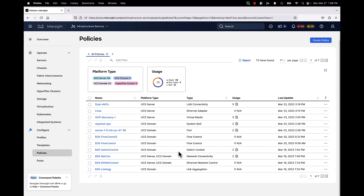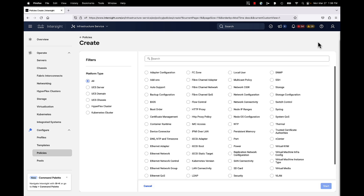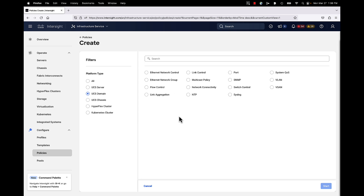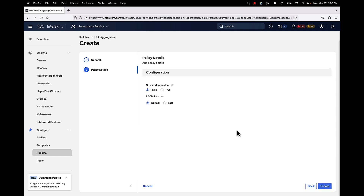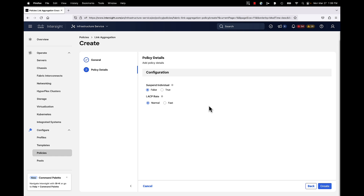Here we are in Intersight. Make sure you're in Infrastructure Service at the top, then go down to Policies and create a new policy. Select Domain to filter just domain policies, then select Link Aggregation. Give it a unique friendly name and make sure the correct organization is selected in the pull-down. Click Next. The first setting is whether to mandate LACP member port suspension based on timeouts — select false or true. We'll keep it false, the default. Also, set the rate for passing LACP PDUs — every 30 seconds or every second — and we'll keep that as default as well, then click Create.